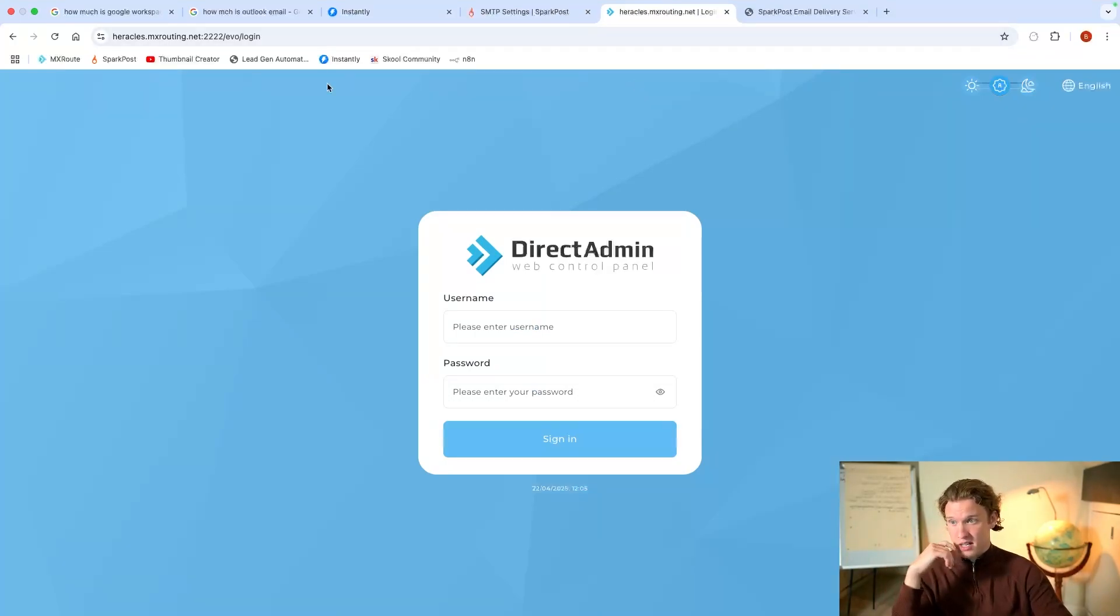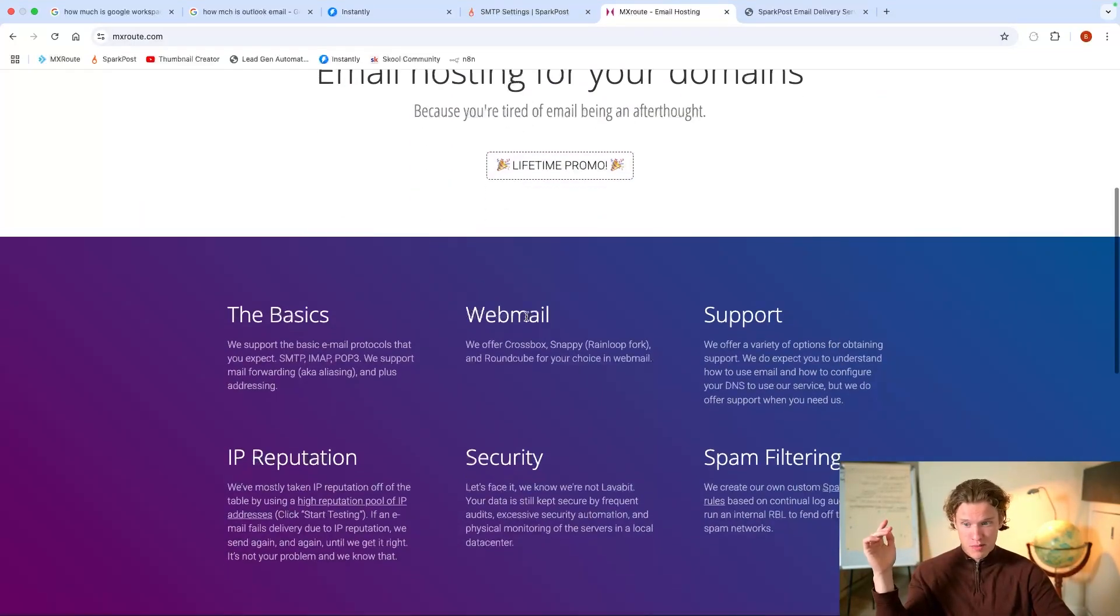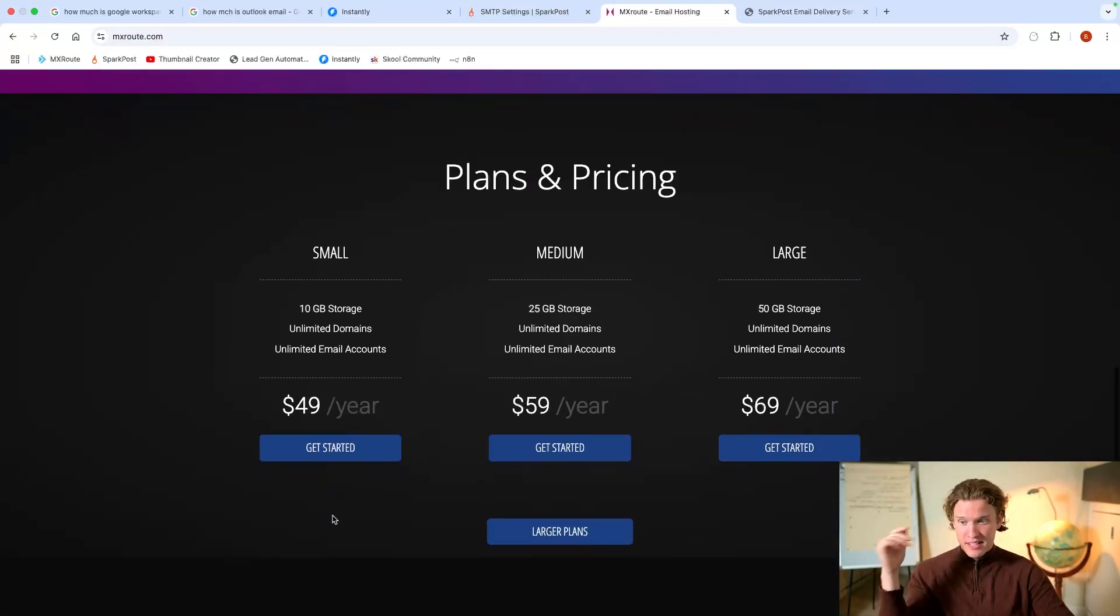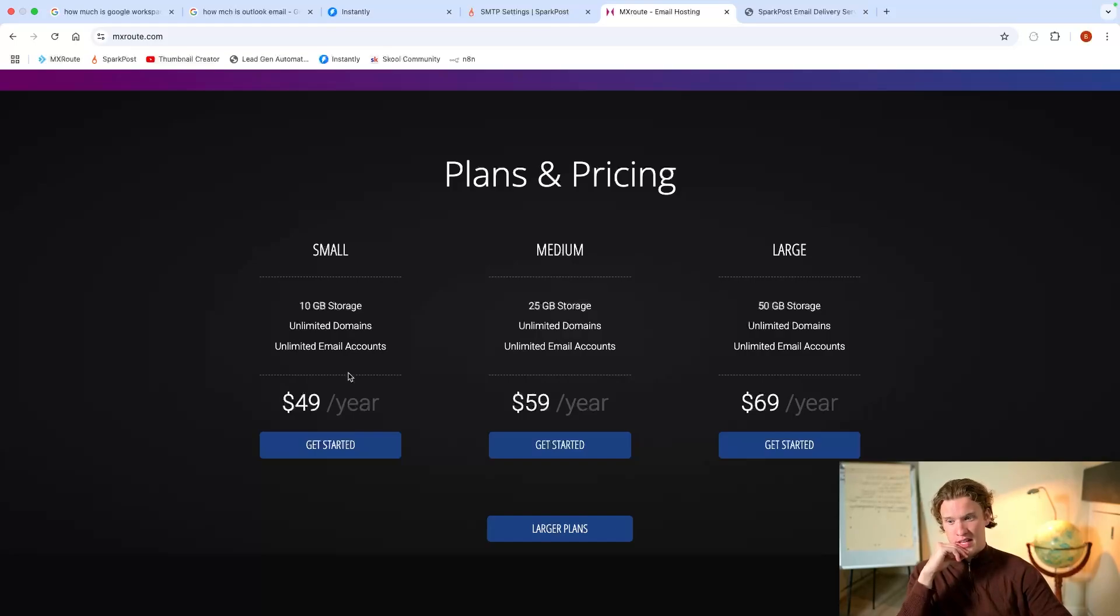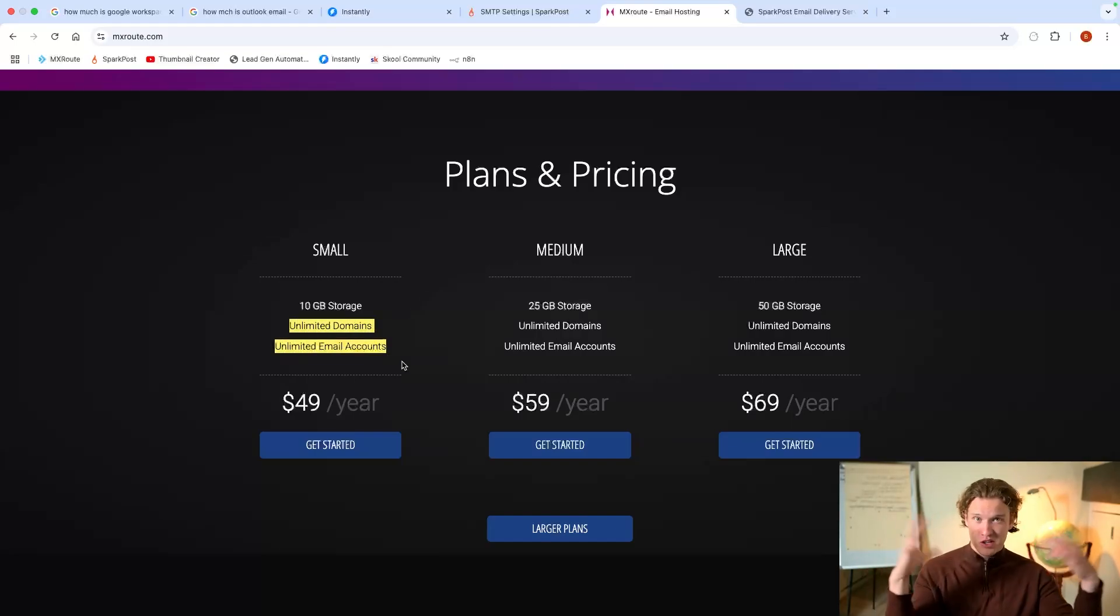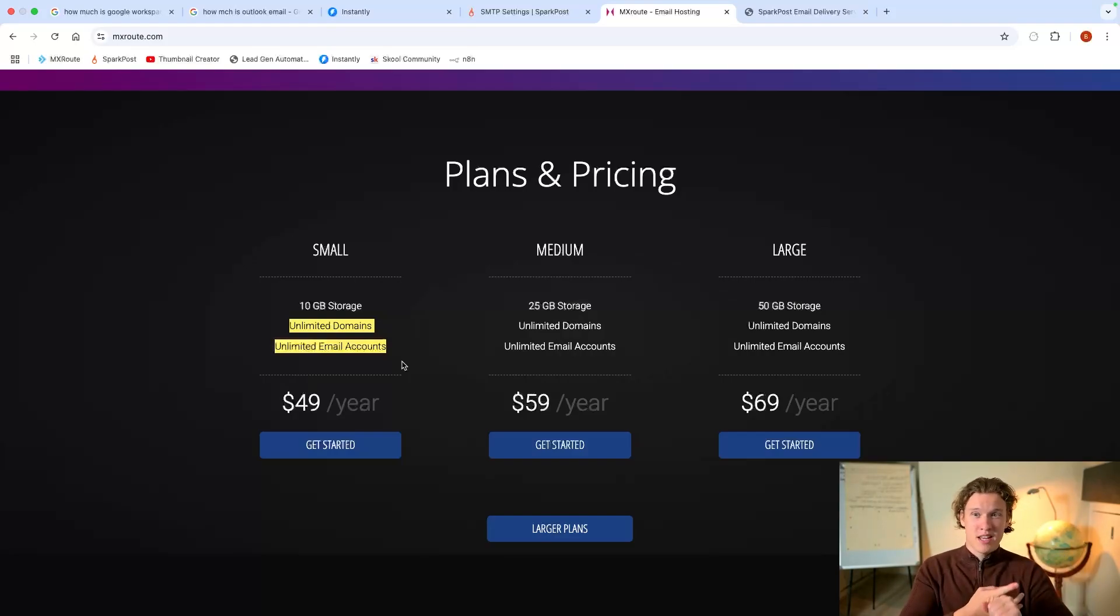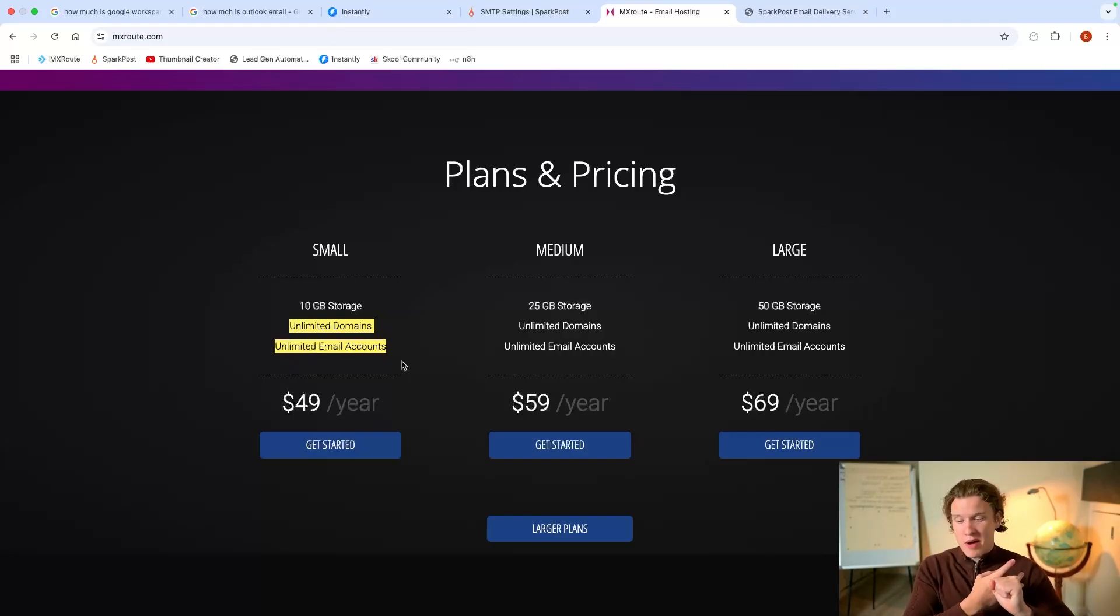So this is where this comes in. You'll be able to host your domains. This costs $49 for the year. Unlimited domains, unlimited email accounts. So just the same as Google Workspace, you'd set up, you'd buy a domain, and you set up three mailboxes.